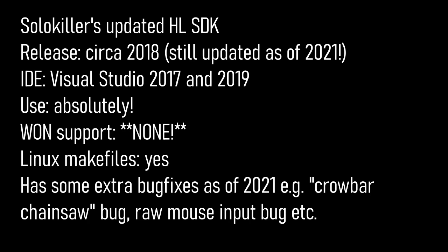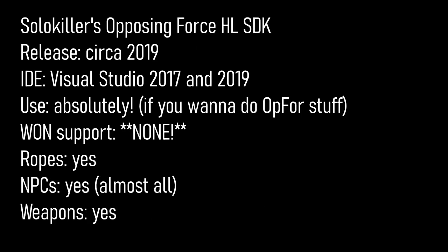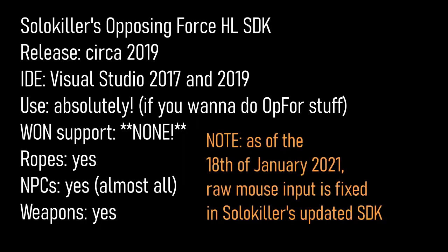I'll use this one in the tutorials. I've also mentioned his Opposing Force SDK, which is also good if you want to make something based on Opposing Force. It has all the weapons, almost all of the NPCs, ropes, and a couple of other things. As I mentioned earlier, raw mouse input is broken in all of these, so while working on this make sure to disable raw mouse input in the game options.